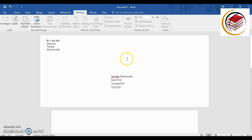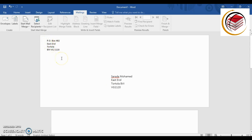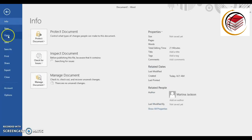Now we can see what the envelope is going to look like. We have the sender's address and the receiver's address displayed. This is the receiver's address and this is the sender's address. To print it, just go to File and then Print.